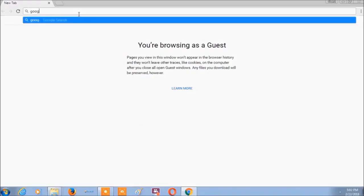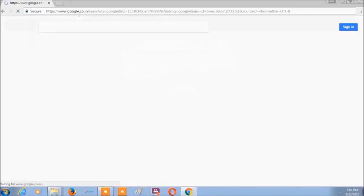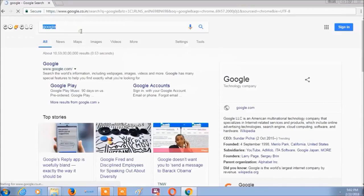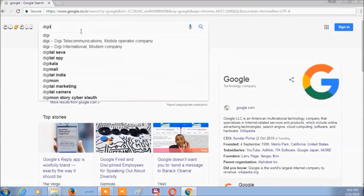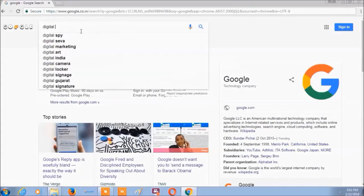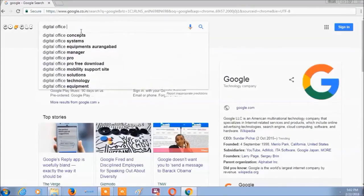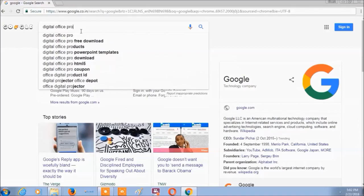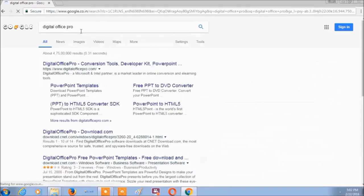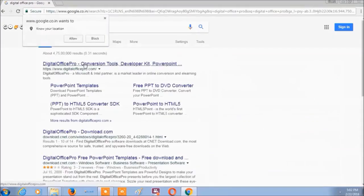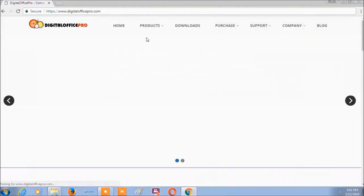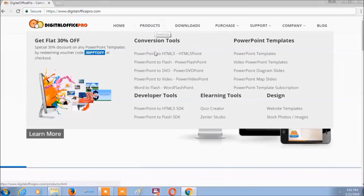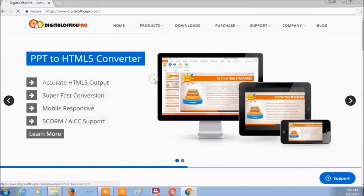First, go to Digital Office Pro. Now, click Products and select Power Video Point.